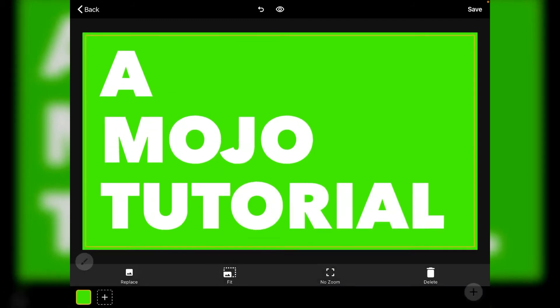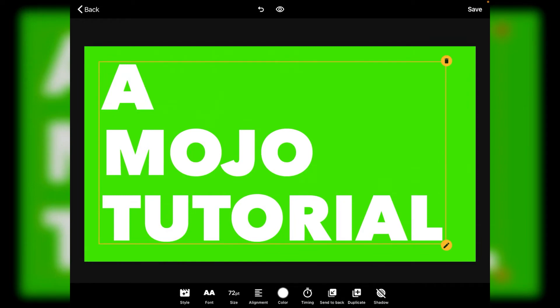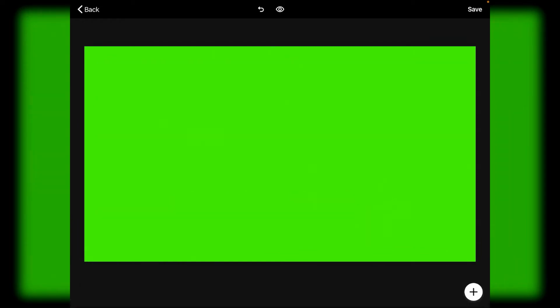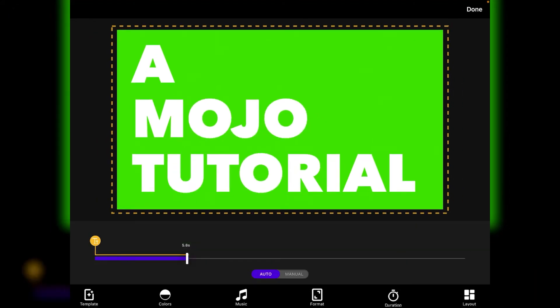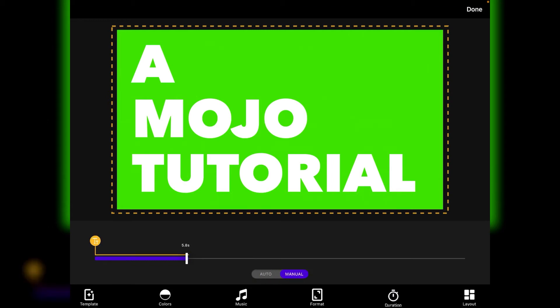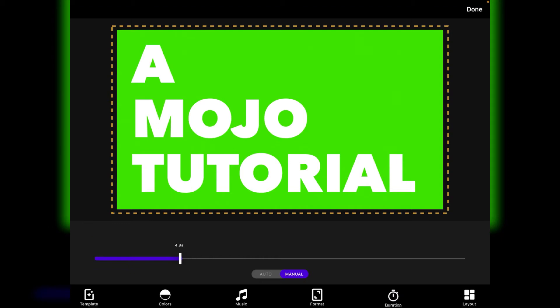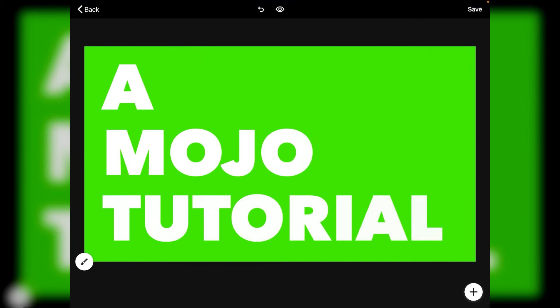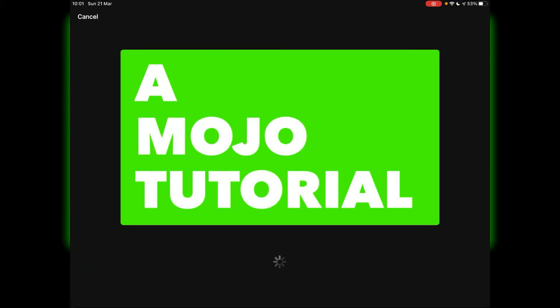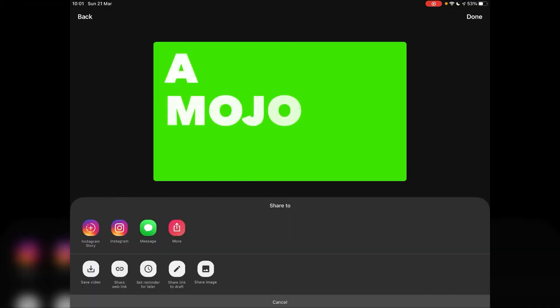If you want to, you can go in and adjust any of the effects in terms of changing the format, the duration of the title. So for example, this is set to 5.8 seconds. If I didn't want it to be 5.8 seconds, switch over to manual. I could bring it up to like 7 seconds or I can bring it down to 4.8 seconds, whatever you want to do and then just tap done. Once you're ready, just tap save in the top right hand corner.